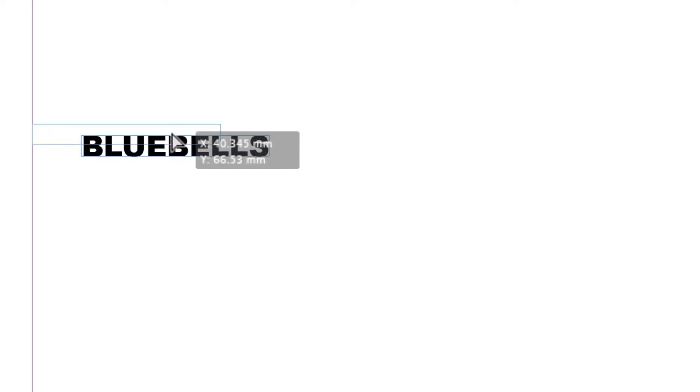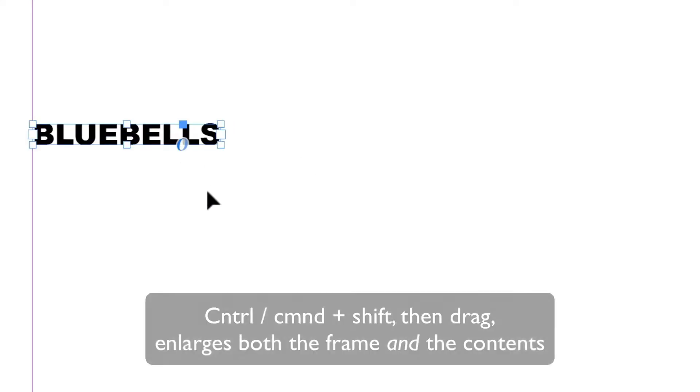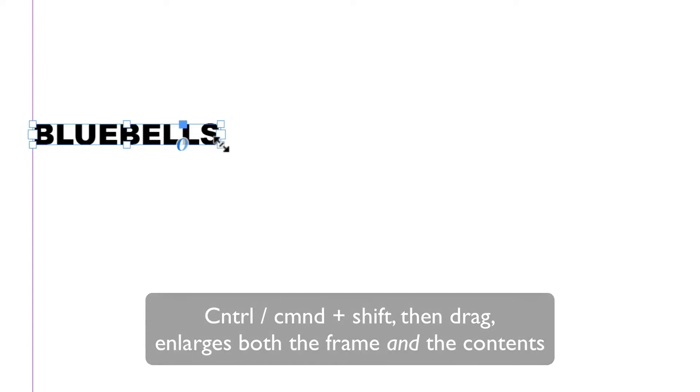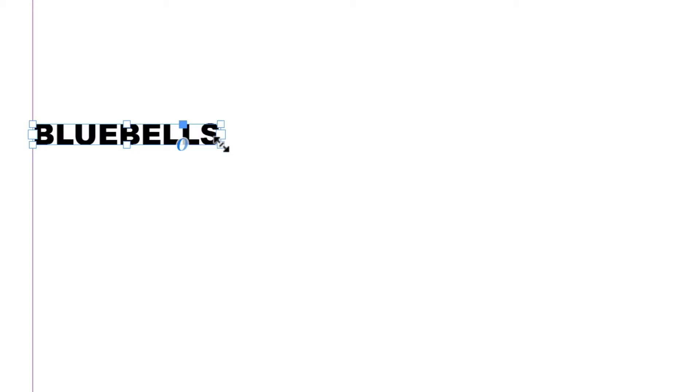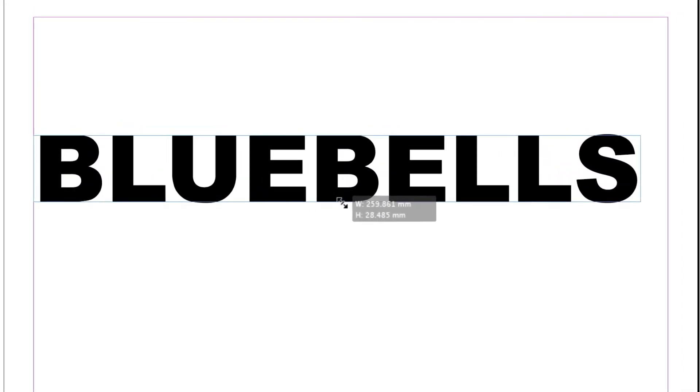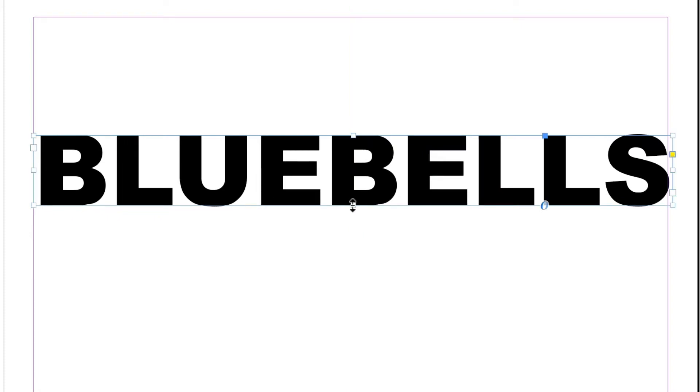Now I'm going to park that over on the left here. And if I hold down CTRL and SHIFT or CMD and SHIFT, I can hover over a corner and then click and wait for a second and then drag. That is going to make sure that the frame and the contents expand together.